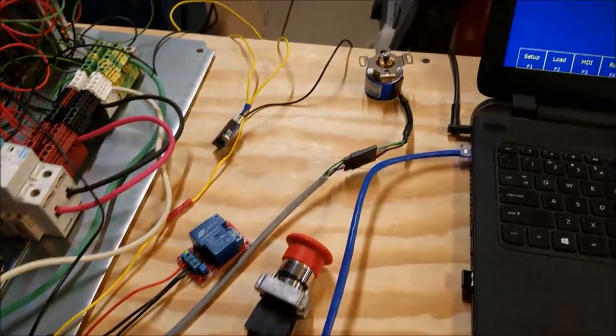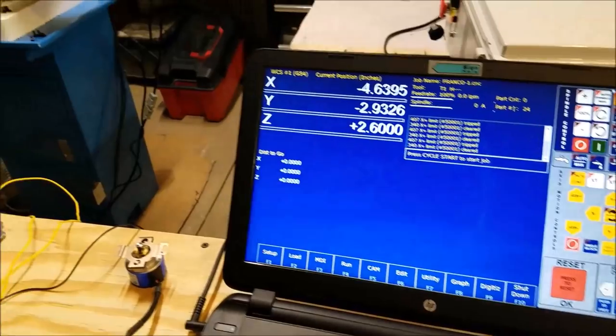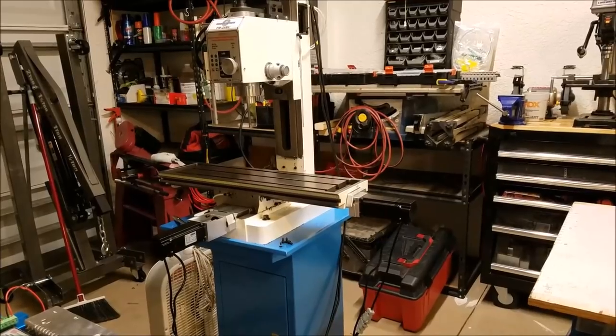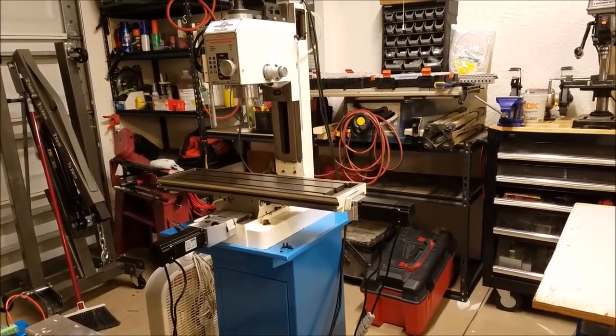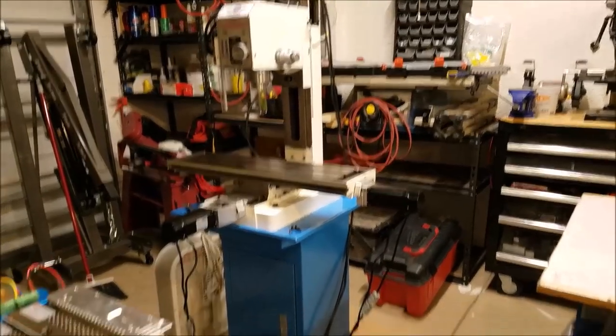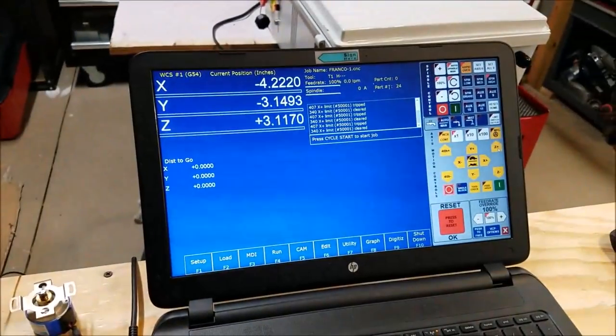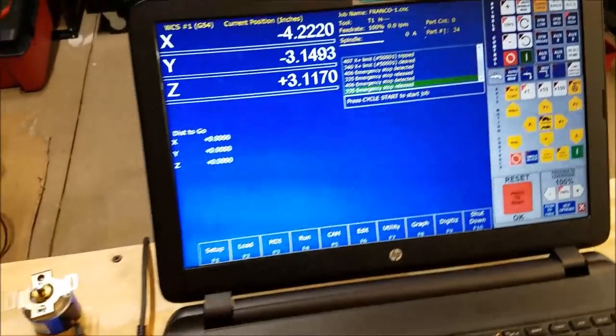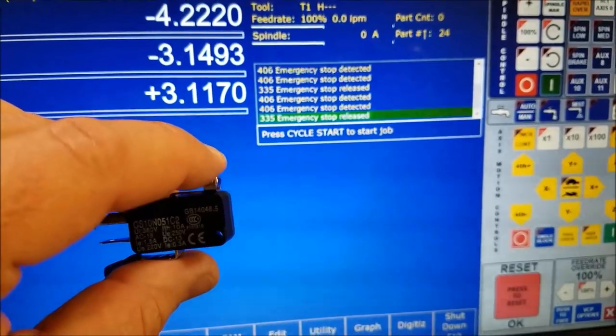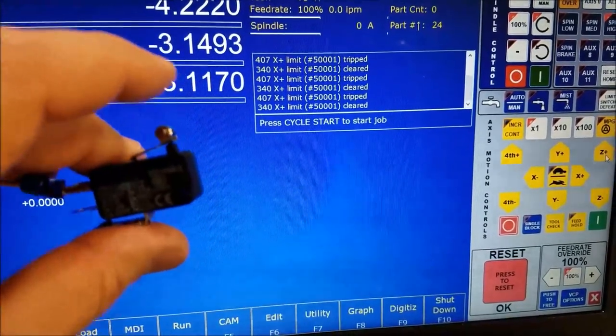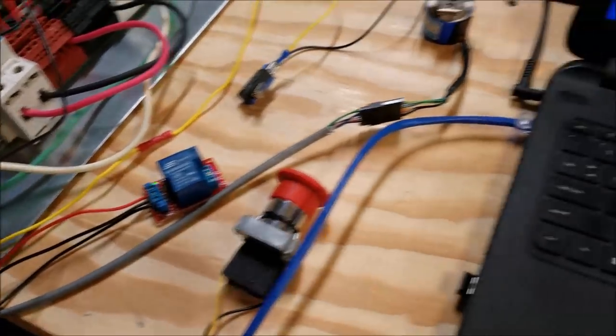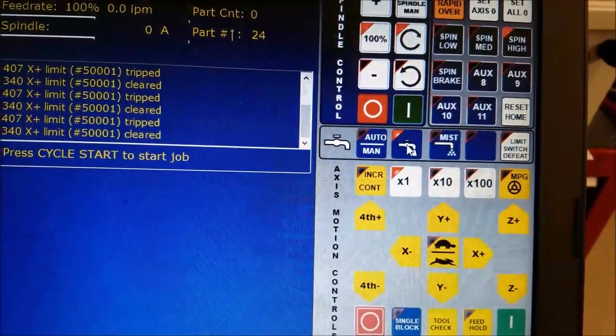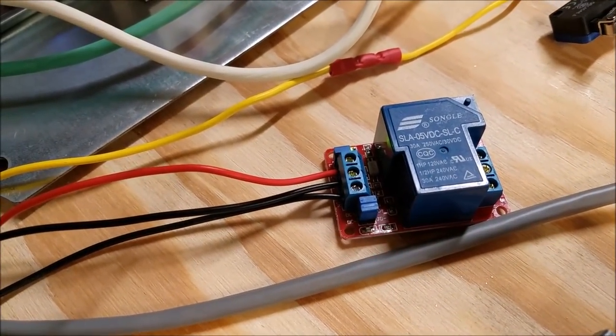Alright, so we'll begin with the end. What do I have here? In this setup right now, I have motors working, we have an e-stop wired up that's working, we have a switch that's simulating a limit switch that is working.